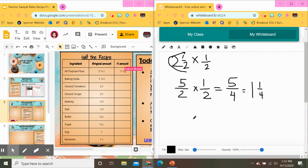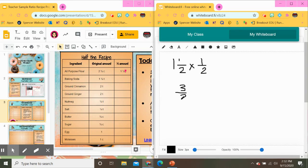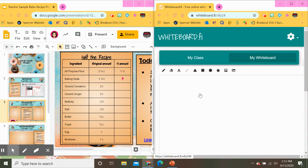Let's look at the next one — baking soda. Baking soda is one and one half teaspoons, so again I'm going to write one and one half, and I'm taking half the amount. Since it is a mixed number I need to change it to an improper fraction: two times one is two, plus one is three, so I have three halves. I want to do three halves times one half, and multiplying straight across: three times one is three, two times two is four. So half of one and a half is three fourths.